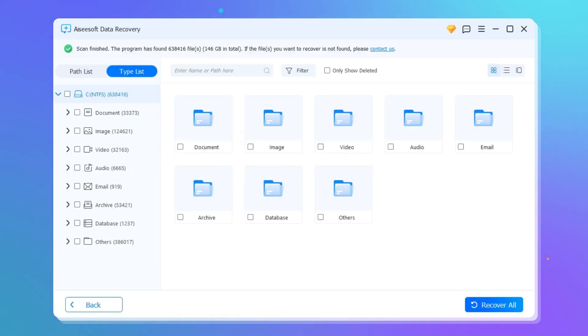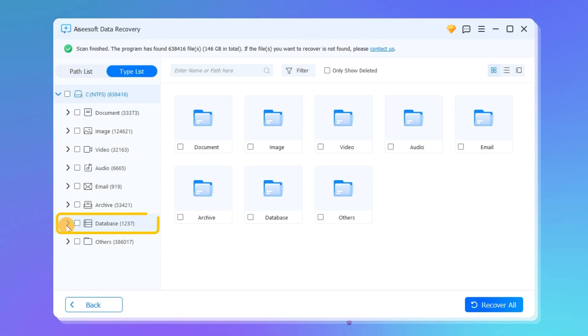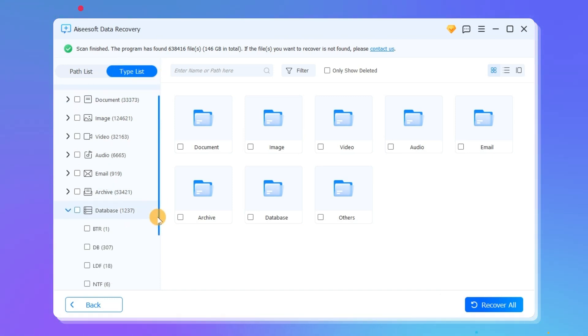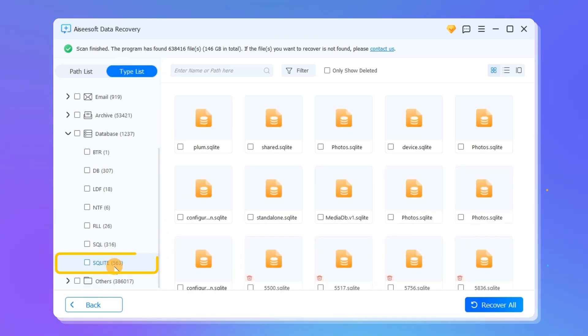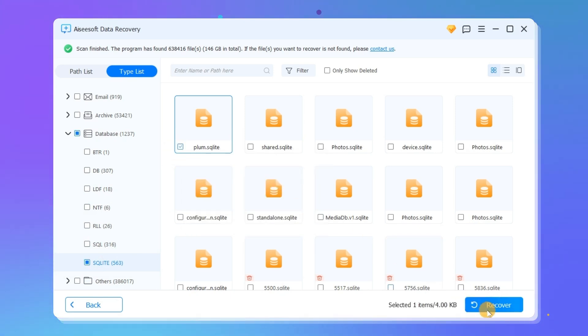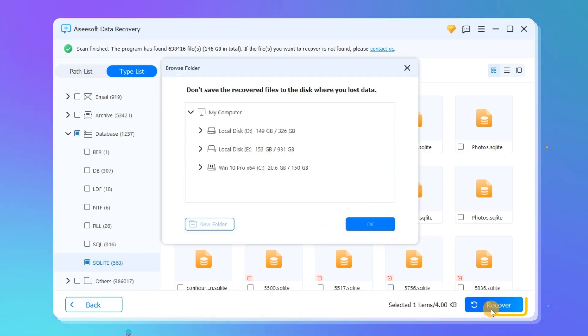Alright, let's see. Now, select Type List here and find SQLite. Next, choose your sticky notes you want to recover. Then click Recover.